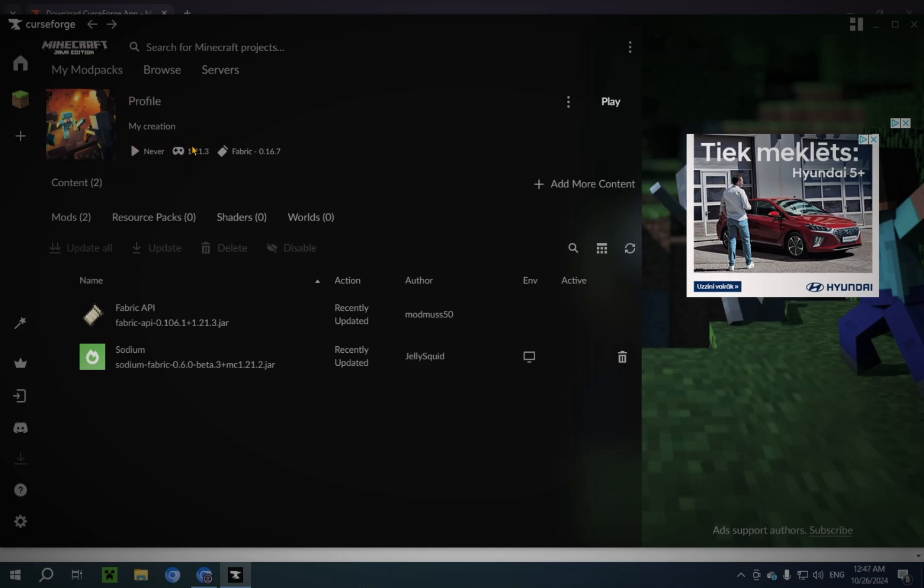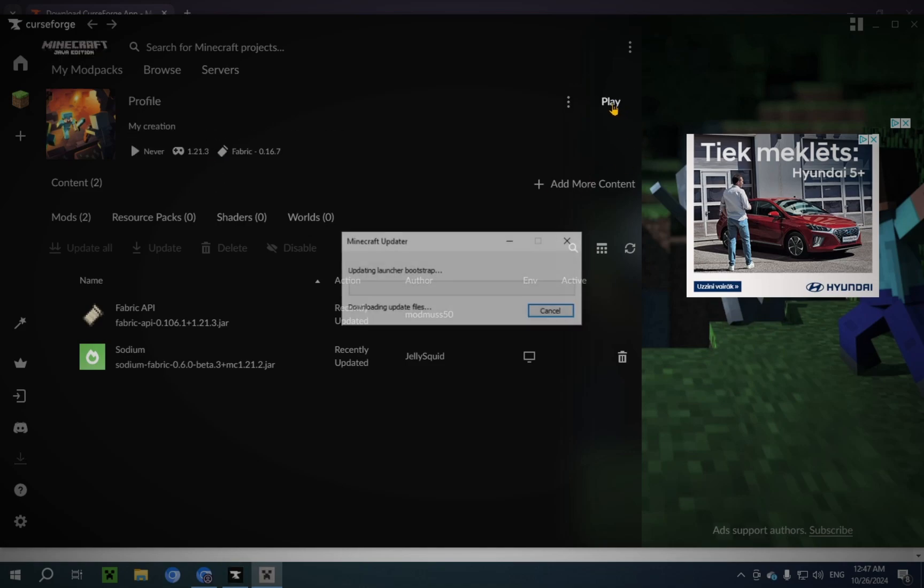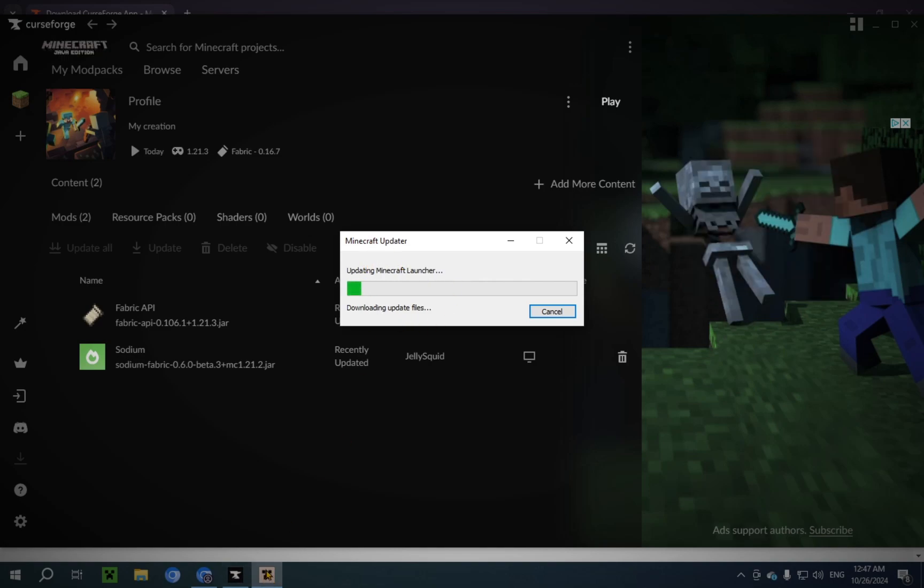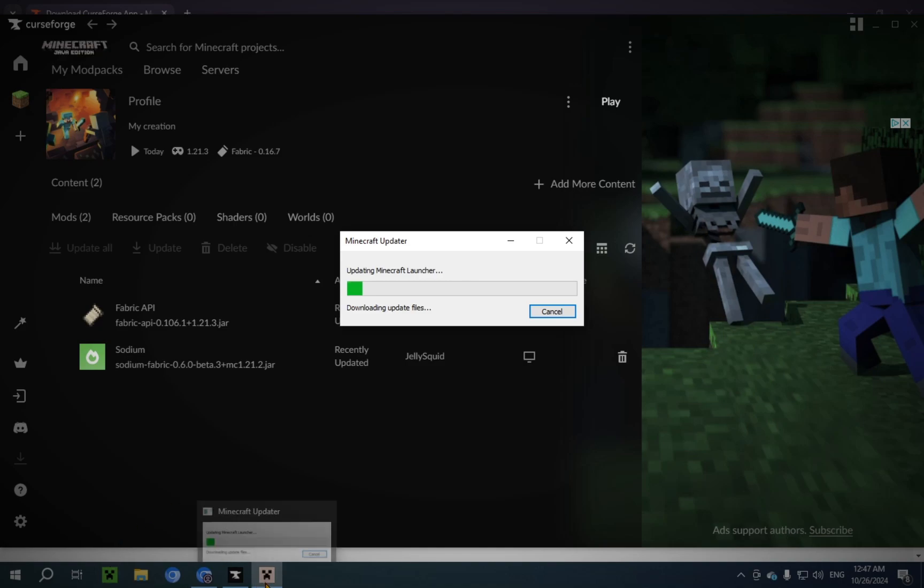And you're gonna be back at your profile on 1.21.3. Now, all you have to do is click Play. And it's gonna start opening up another version of the Minecraft launcher. You will notice, this is a different launcher than this one. Because it's not the same application.